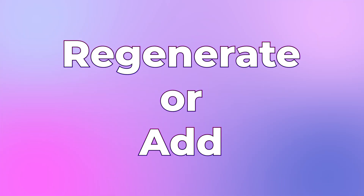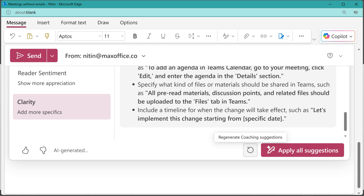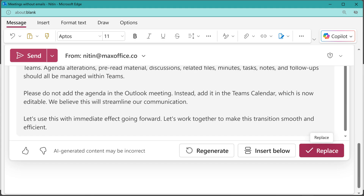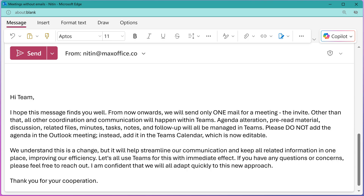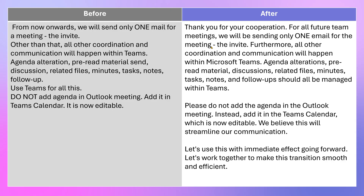At the end, Copilot says: if you like my suggestions, I don't expect you to go and rephrase your statements manually — let me do it for you. You can apply all suggestions. But rather than just replacing what you've written, choose 'insert below' so you have the before and after version side by side, and you can mix and match, using only the relevant parts. You are still in control.